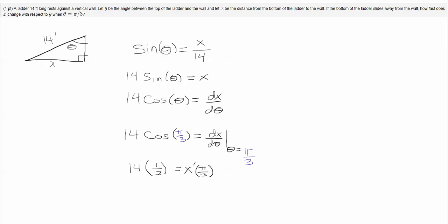Either way, plug pi over 3 in for cosine and we get one half, and that means that the rate of change of x with respect to theta is 7 feet per radian. Alright, and that is the problem. Good luck!